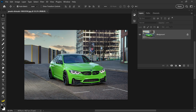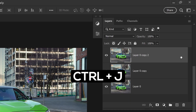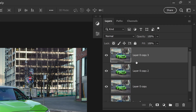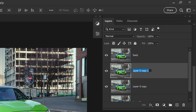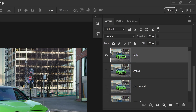All we need to do is first unlock this layer and press Ctrl or Cmd and J three times. We're going to hide the original and rename the first one to body, the middle one to wheels, and the last one is going to be background. We want to hide the background and the wheels and focus on the body first.